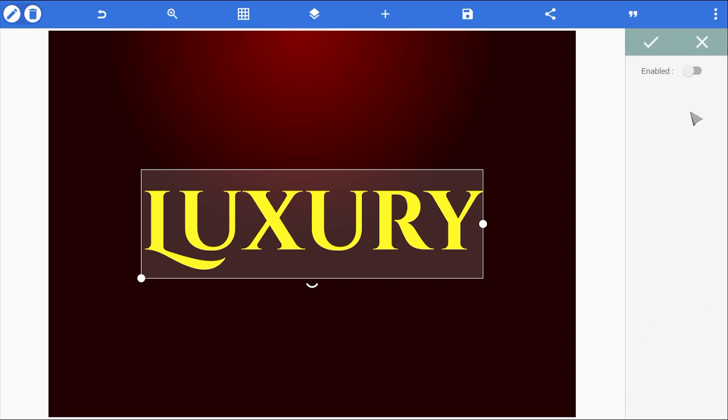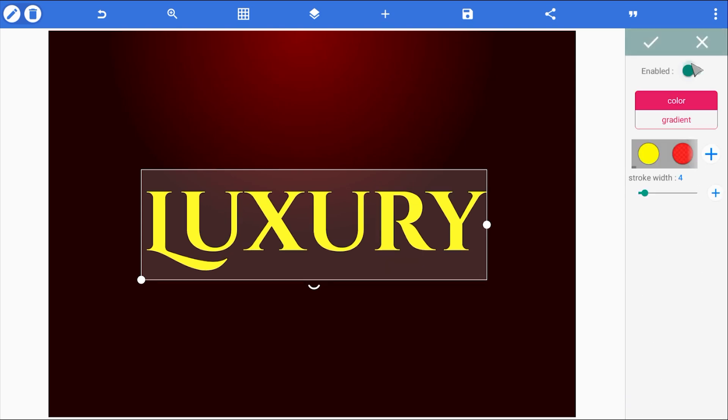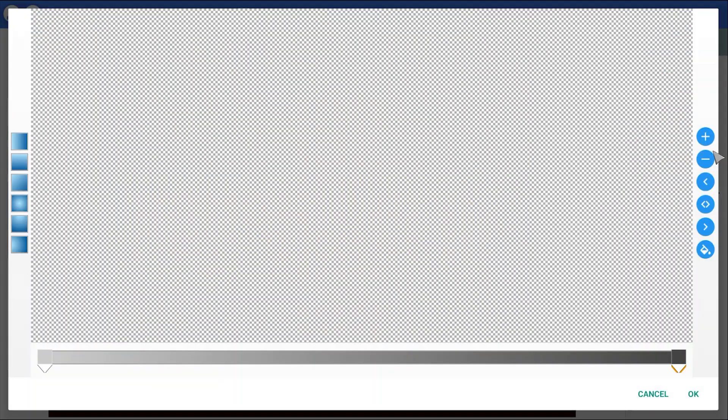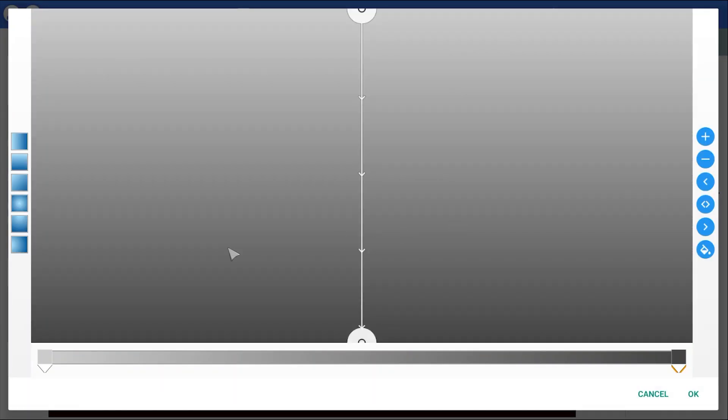So, let's enable stroke effect and bump the stroke width up to 6. This makes the edges thicker, which is exactly what we need for the extrusion. Now, for the stroke color, I'm using a gold gradient.